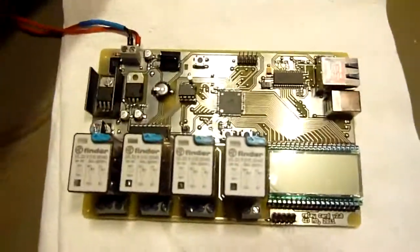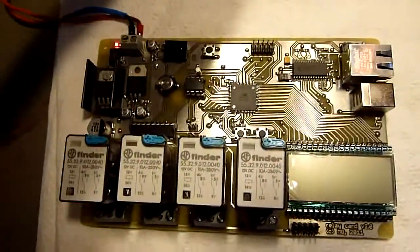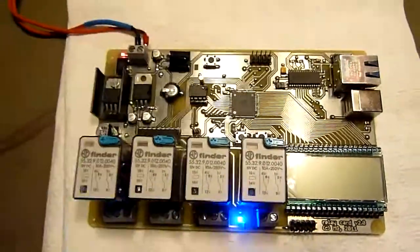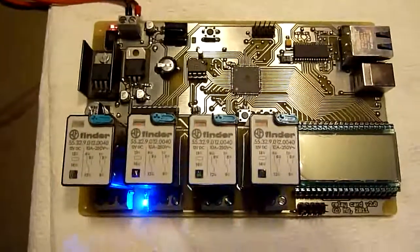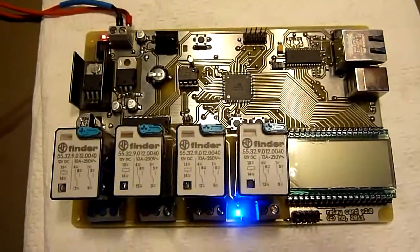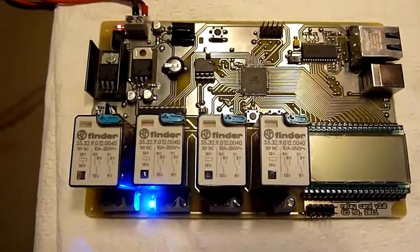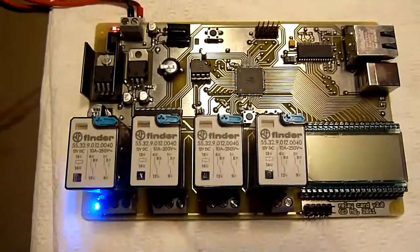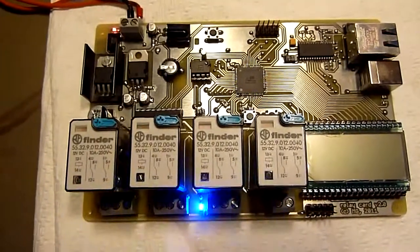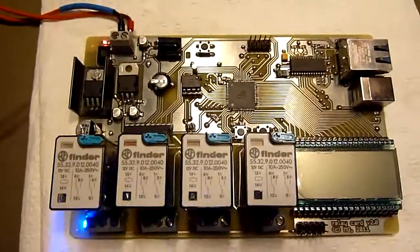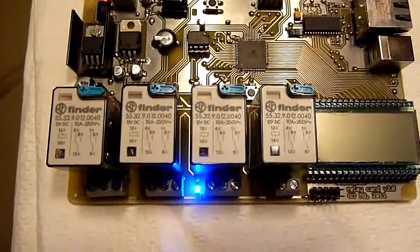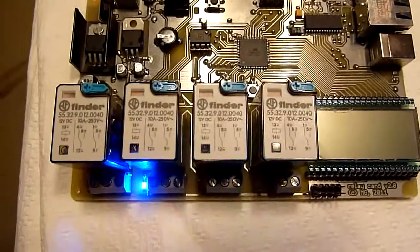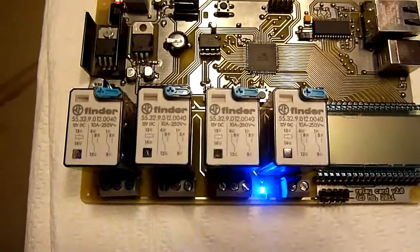Let's give it power and see what happens. This is a very dull little test program to switch the relays on in sequential order. It's a running light for relays, that's what it is.